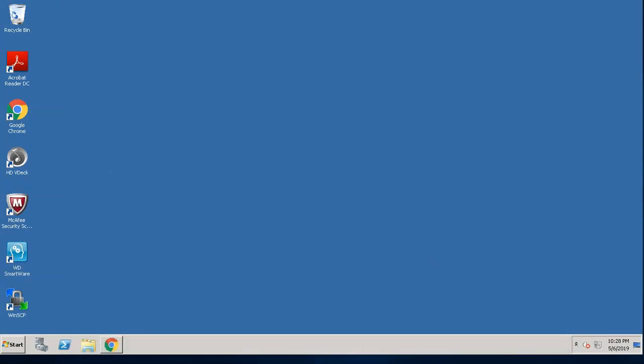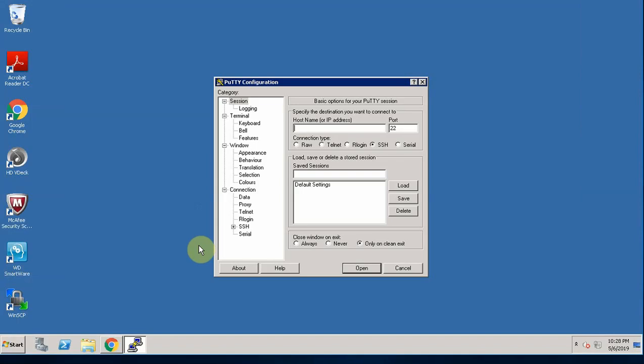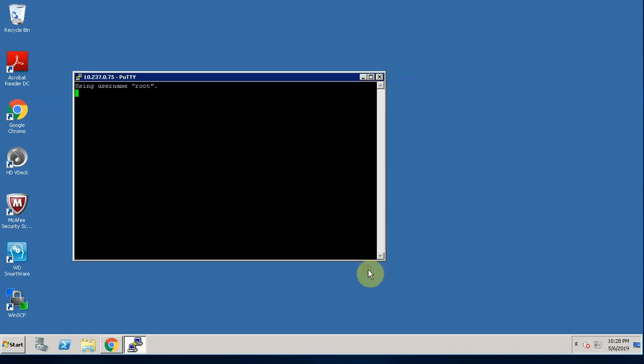In order to establish a connection, we will use putty or you can use any SSH client. So I will use SSH connection and I will use root at IP address of MITx Apollo Lake board to establish a connection. Then I click open.